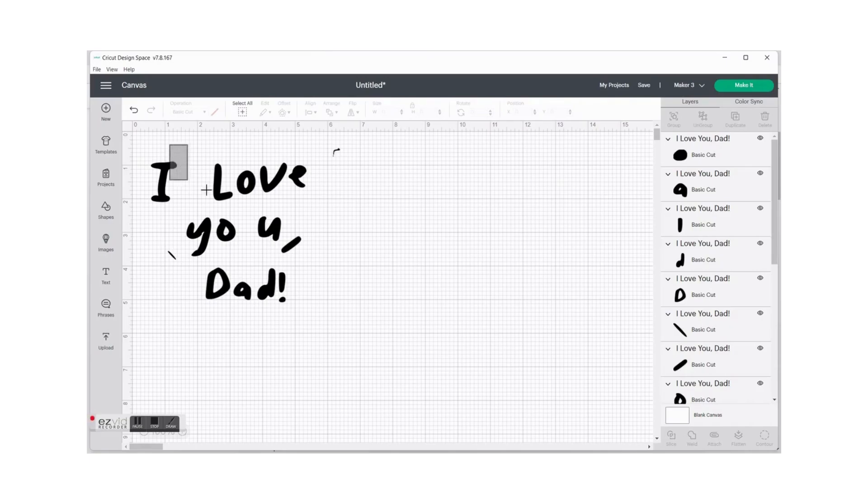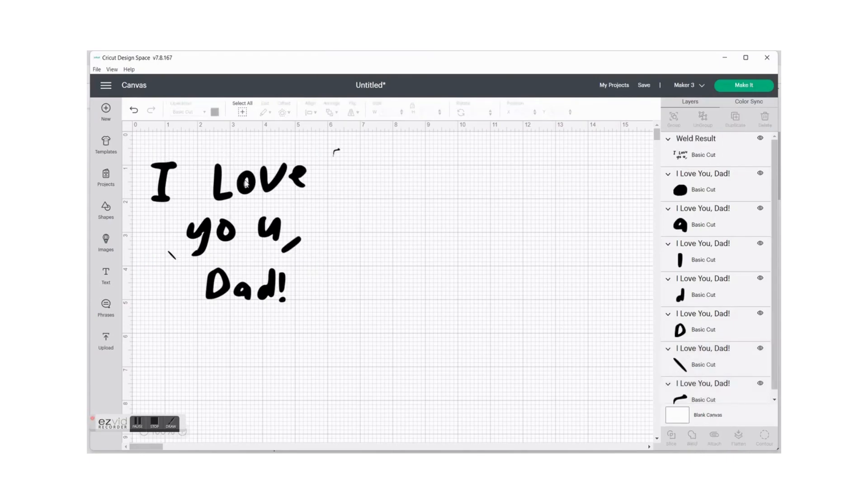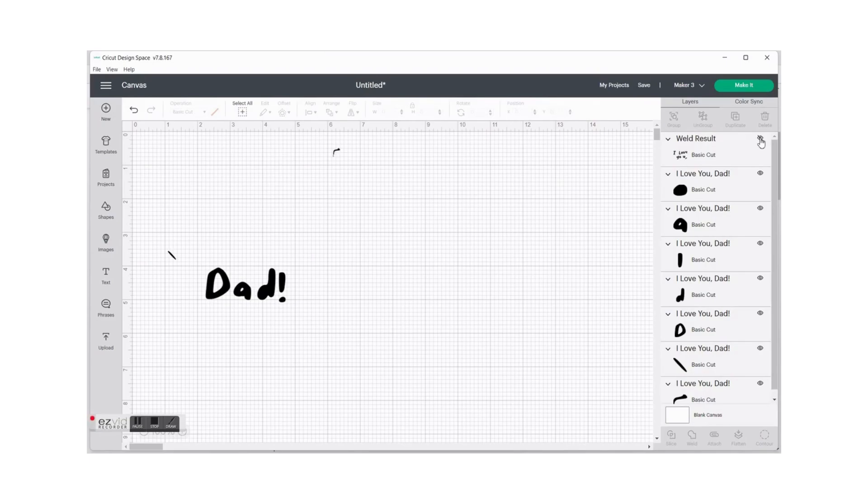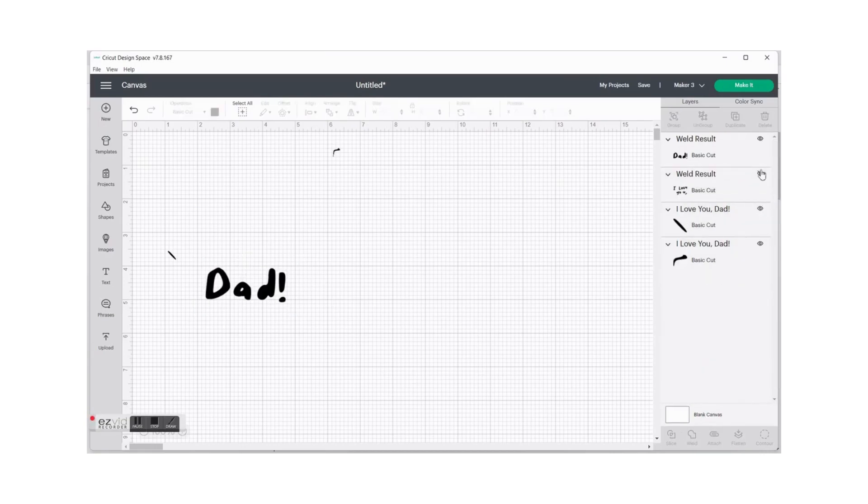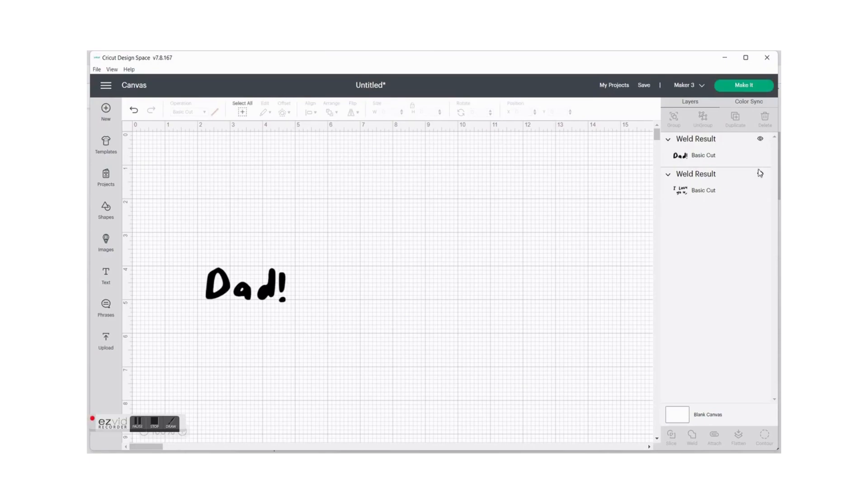I am going to do the same with the word dad over here, weld it together and on the right hand side I'll hide it. Then you can actually see that it's only these two marks over here that you can just click on and delete in order to remove it and then you can go back to your right hand side and unhide those two.